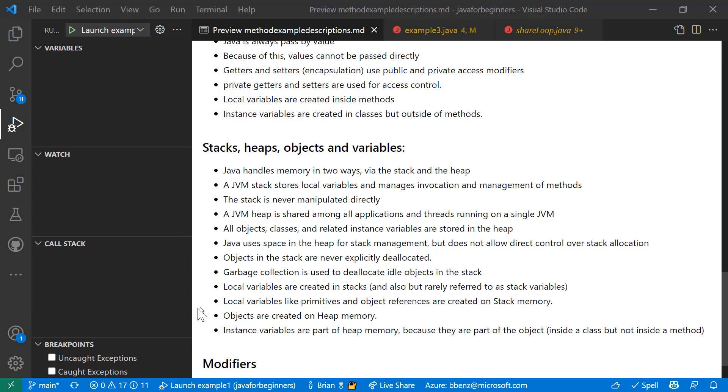And because of this, objects in the stack are never explicitly deallocated. Local variables are created in stacks and sometimes they're referred to as stack variables, but that's rare. Local variables like primitives and object references are created on stack memory. Objects are created on heap memory.